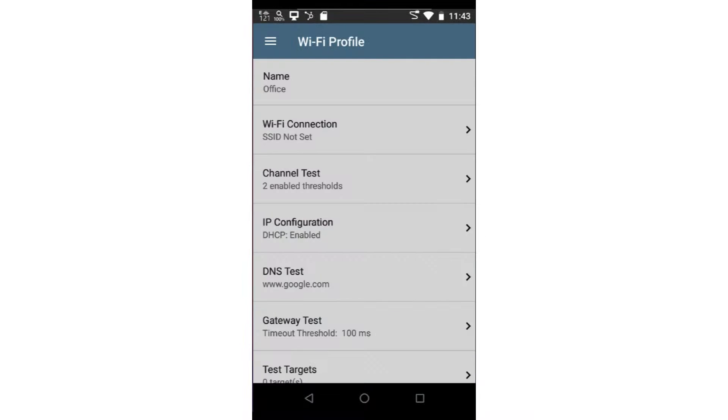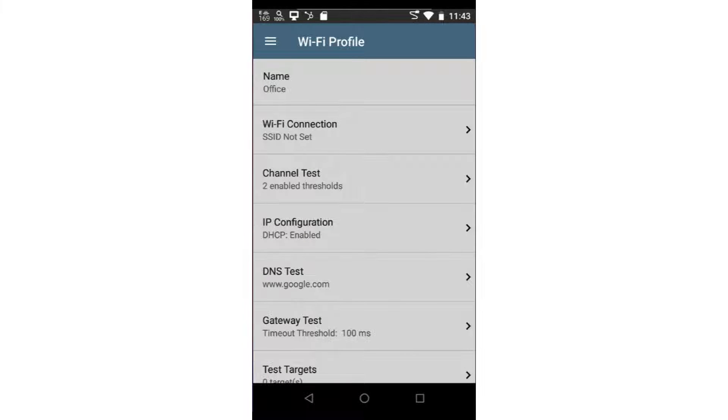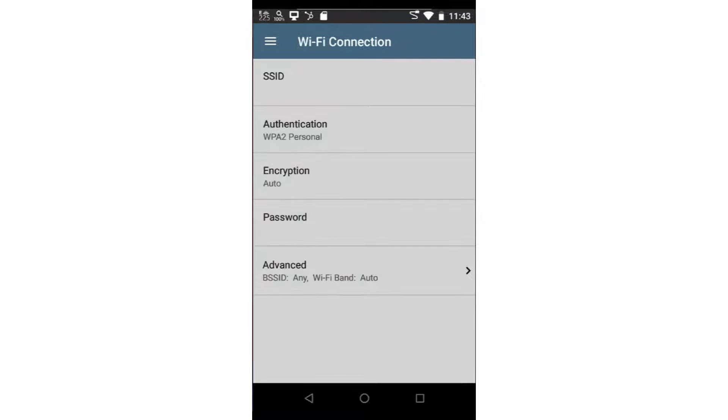Next, I need to specify the Wi-Fi network to which I would like to connect. This is accomplished by tapping on Wi-Fi connection. Then, I'll tap on SSID.